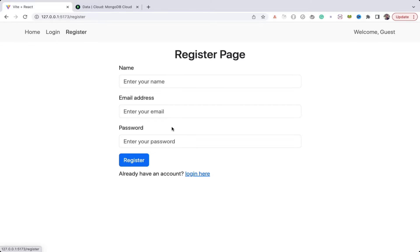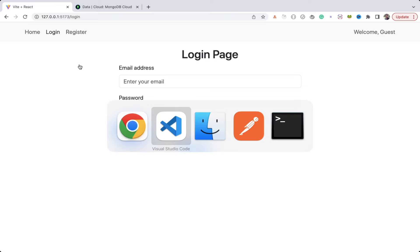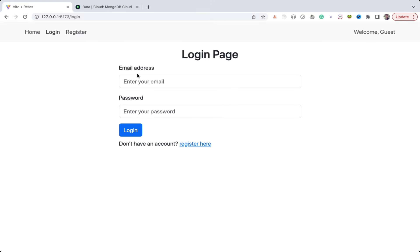In the previous video, we integrated the register page with the backend APIs. In this video, we will integrate backend APIs for the login page.